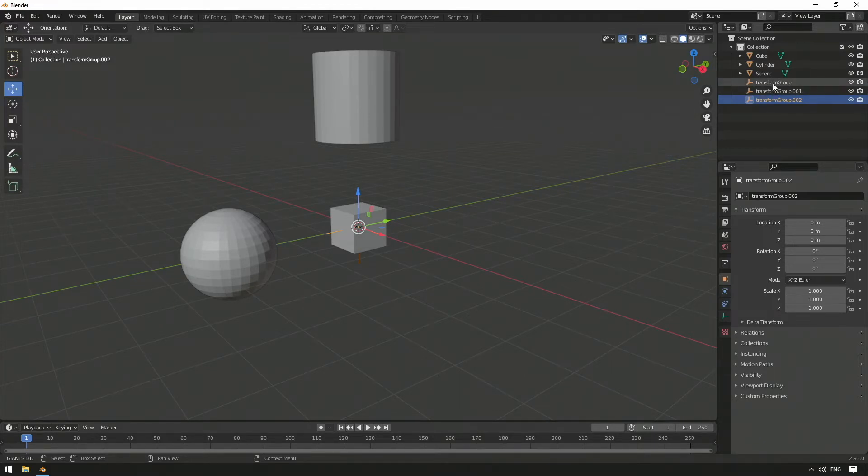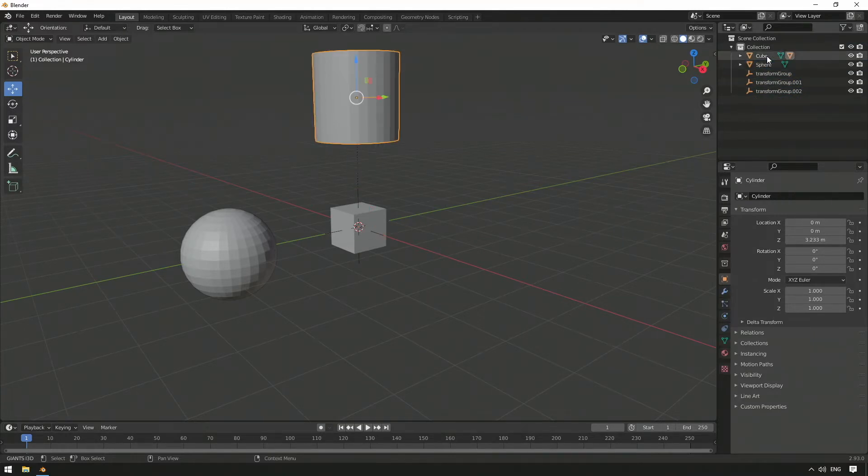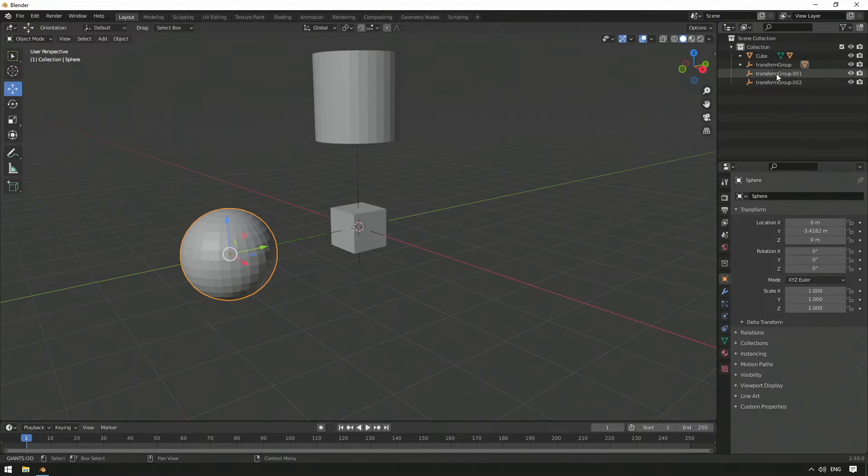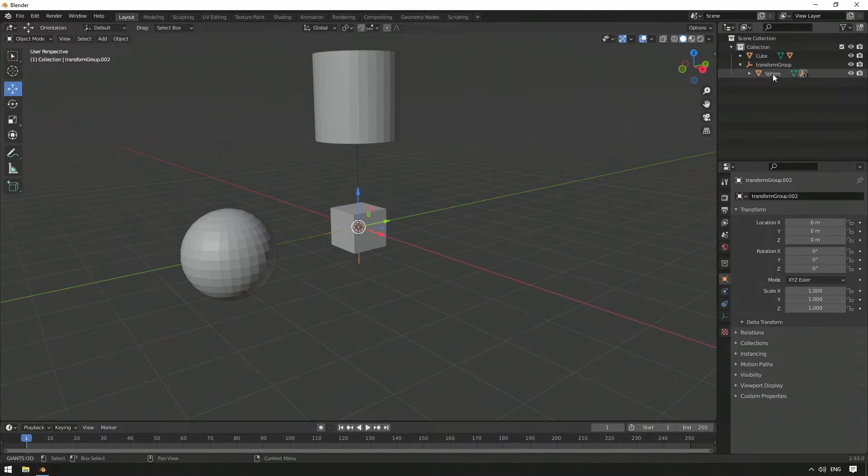To change the hierarchy, we move our cylinder into the cube and the sphere into one of our empty transform groups with the left mouse button, while holding down the Shift key. We move the other two transform groups into our sphere as so-called childs.